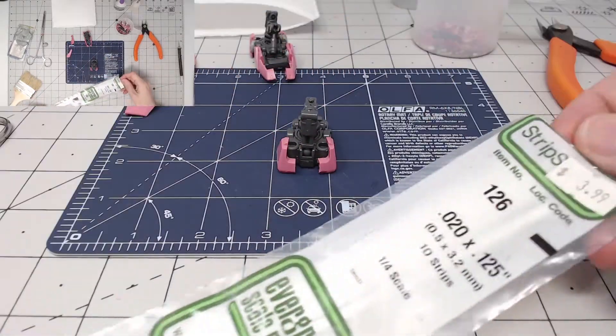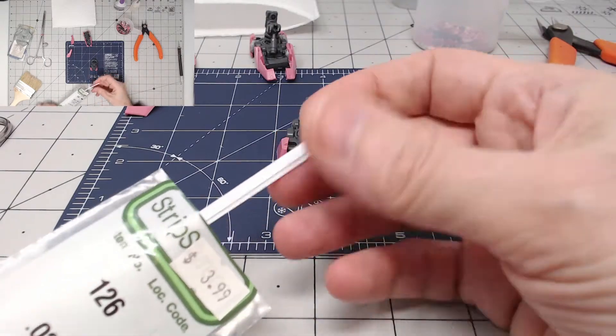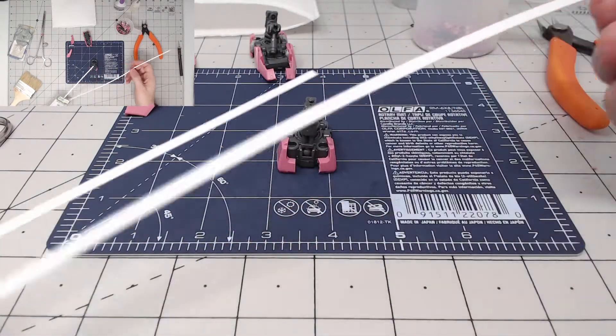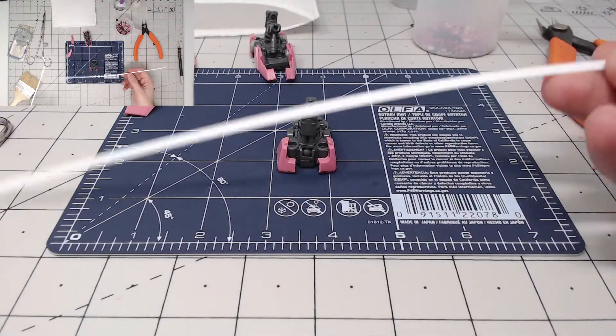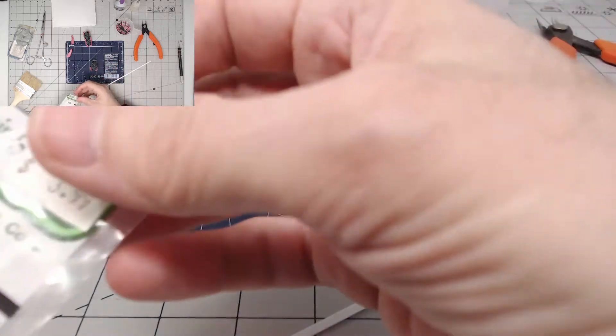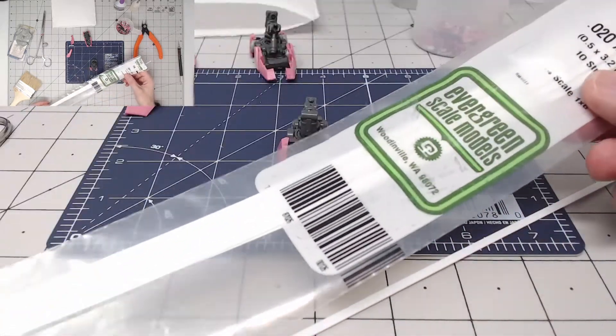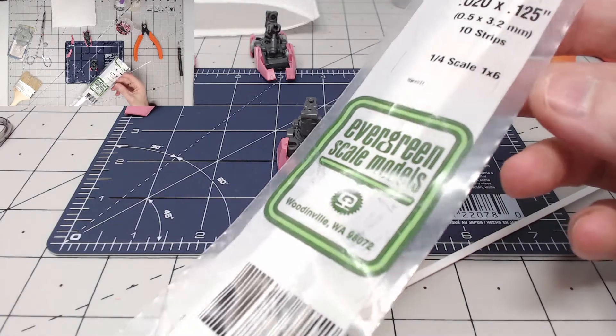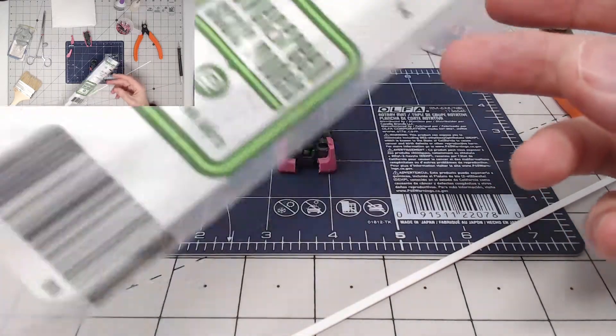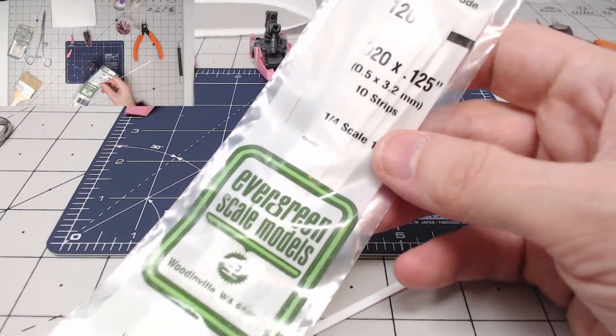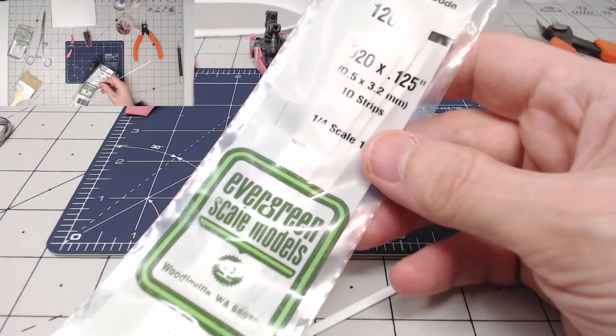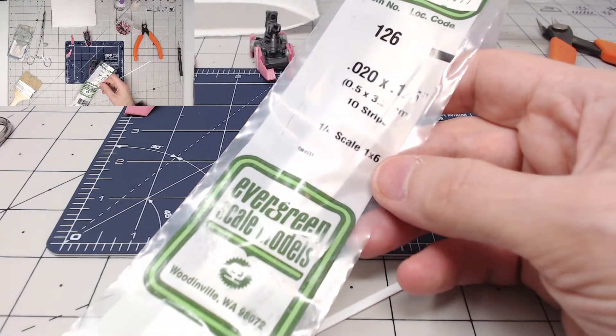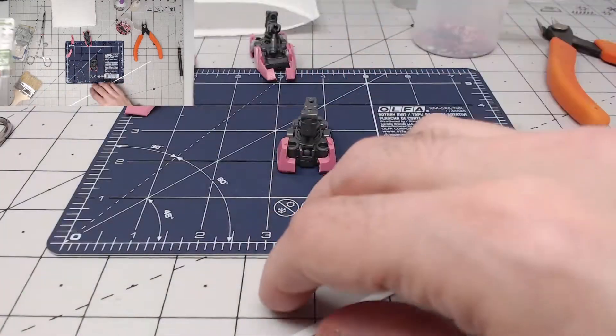What I'm thinking of doing is I have some of this plaw plate. This is styrene pieces that you can get either online or your local hobby store. This is the evergreen stuff. There are a couple of different brands that sell this. This particular one is 0.5 mm by 3.2 mm.